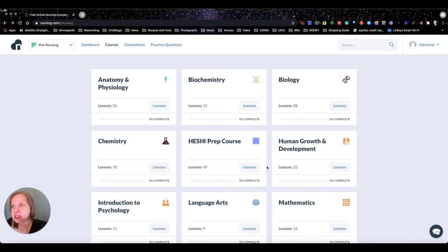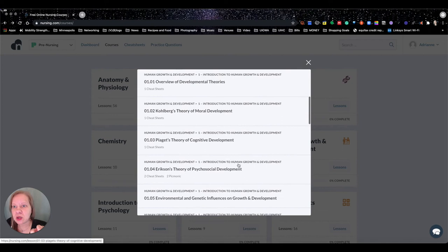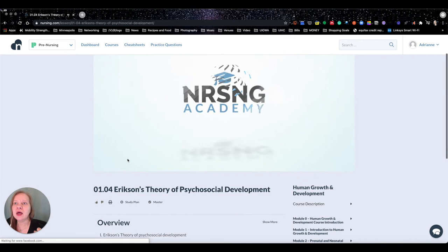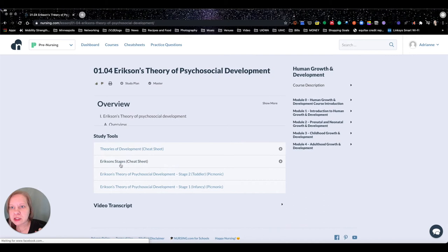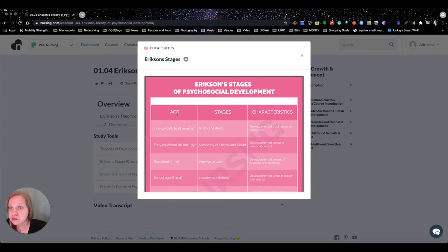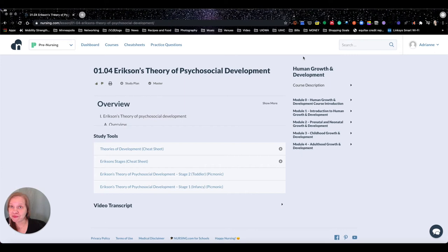Let's look at something with a little more meat to it. Some lessons have cheat sheets attached — let's take a look at one. Here we go — the Erikson Stages of Development. These are really nice cheat sheets: colorful, bright, and easy to read, covering ages, stages, and characteristics.